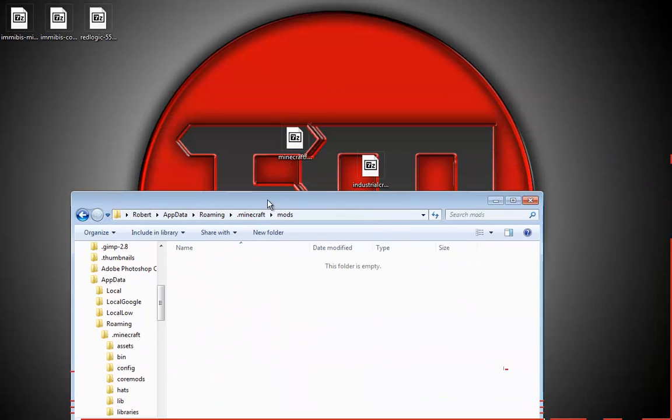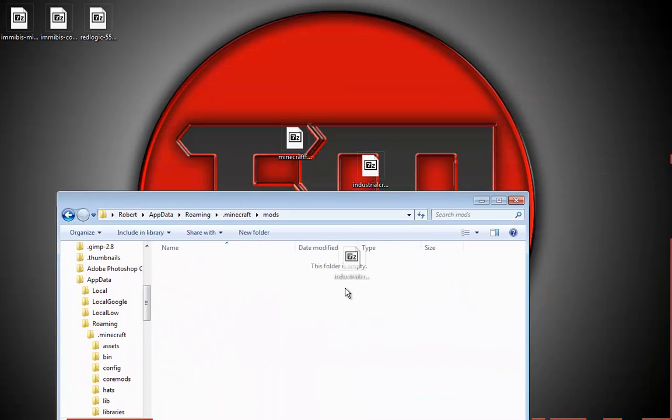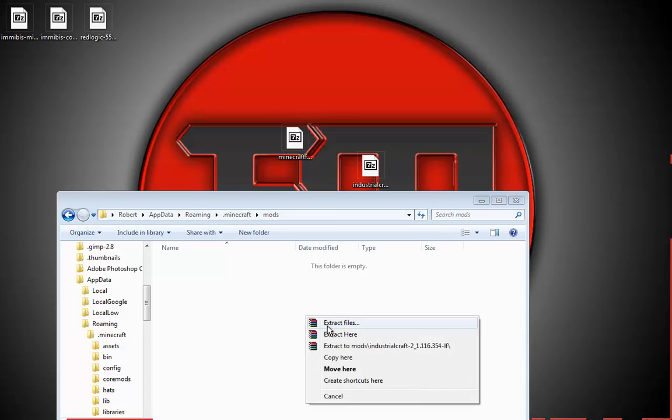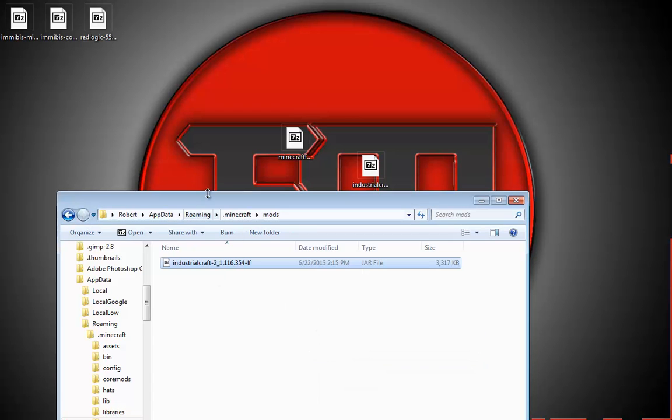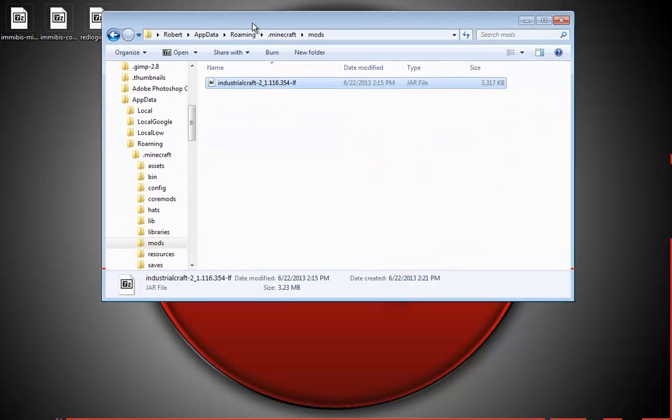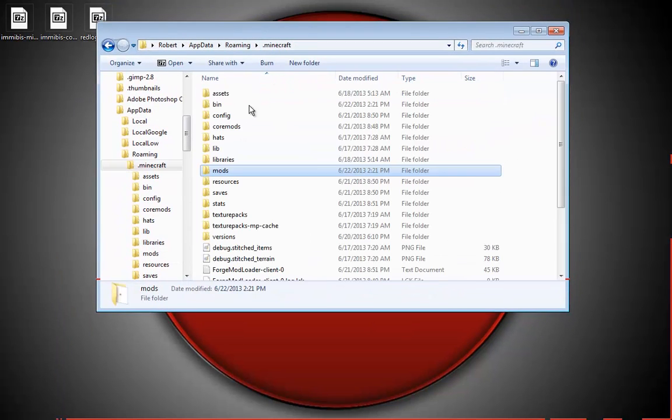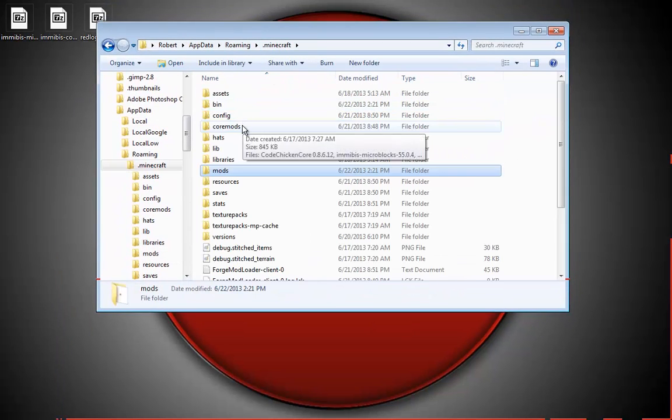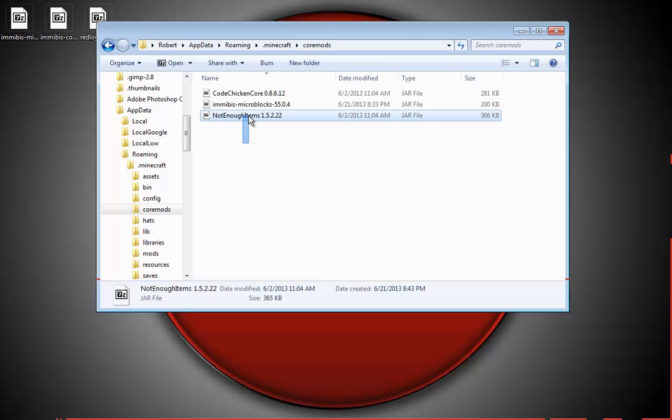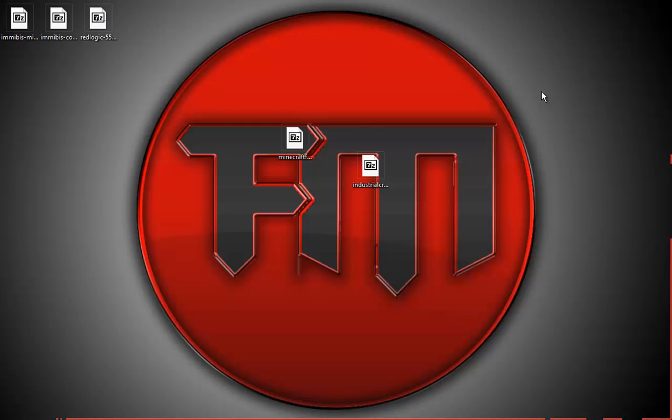Now you can drag Industrial Craft in there and it's installed just like that. Once you load up Minecraft, you will have it installed.